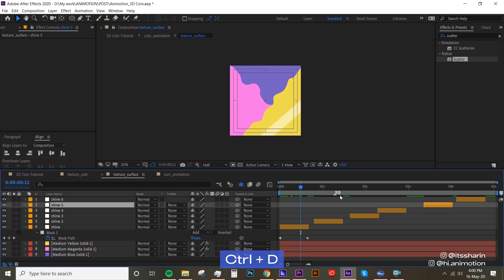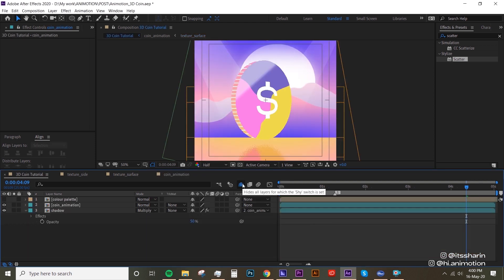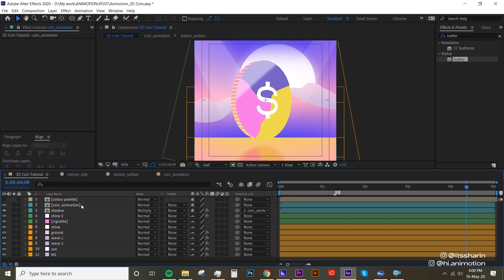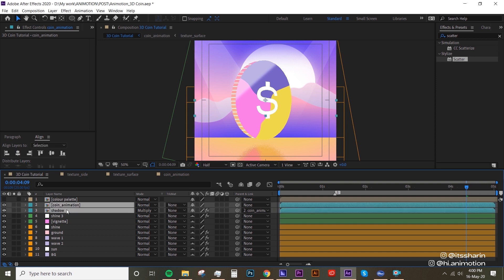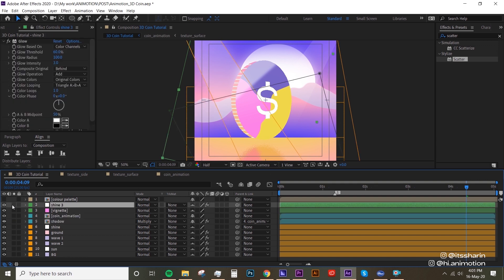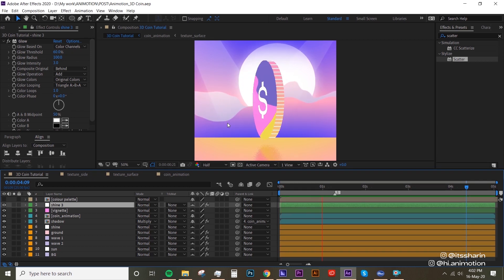Go back to the main comp. Turn off the shy mode and make sure the coin and shadow go below the green layers, and all the orange layers are at the background. There's also a shine layer that should go above the coin animation. And that's pretty much it.